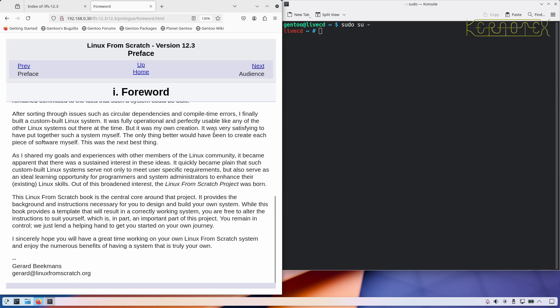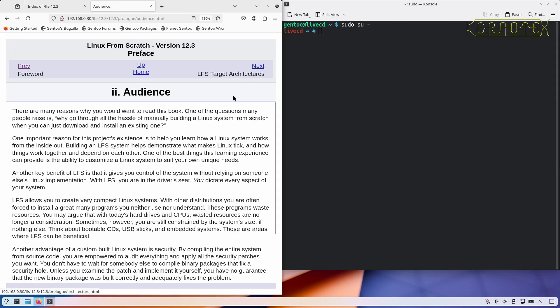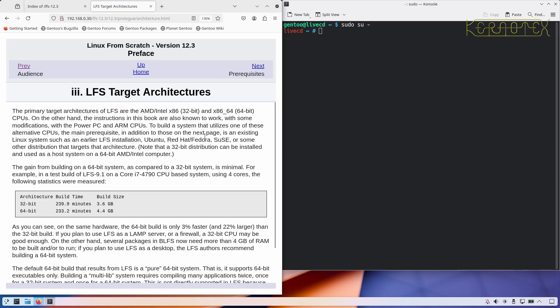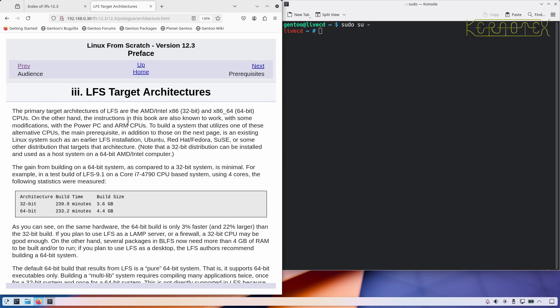So yeah, let's carry on. And we've got to start with chapter four, so it gives some sort of background to the project, how it came about, who the intended audience is, target architectures. It's targeted at 64-bit Intel/AMD CPUs, but it will work with modifications on other architectures. So it says PowerPCs and ARM CPUs. I have actually built it on a Raspberry Pi before and yes, it did need some tweaks but it did work.